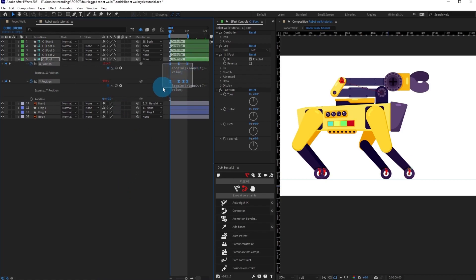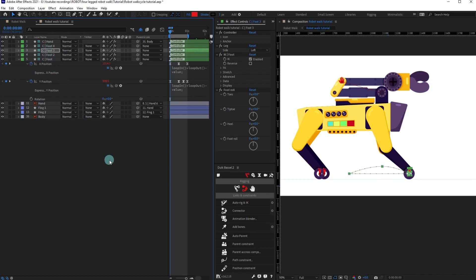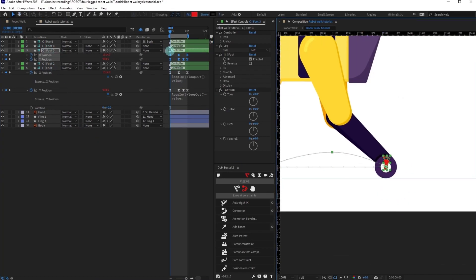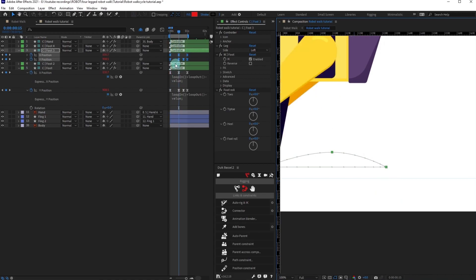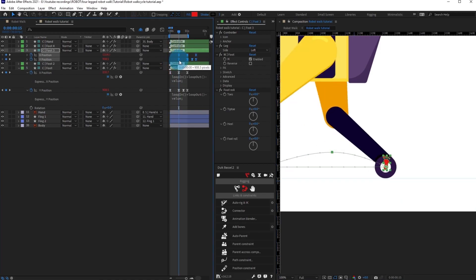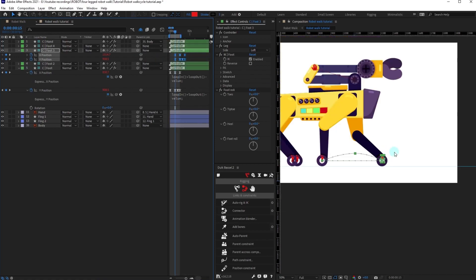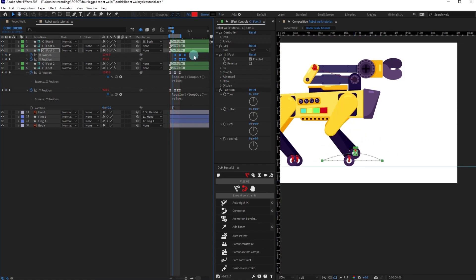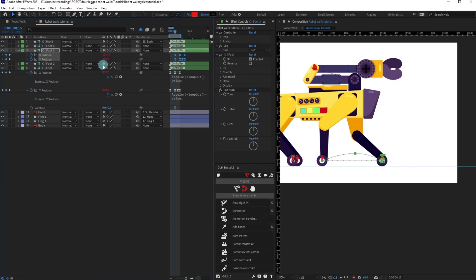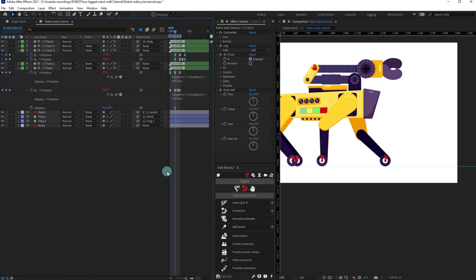Copy these keyframes, select foot three, and paste them. Then offset foot three by around 15 frames so it looks like the legs are alternating. Shift foot three slightly to the right side. Let's check the animation — it's looking pretty nice.